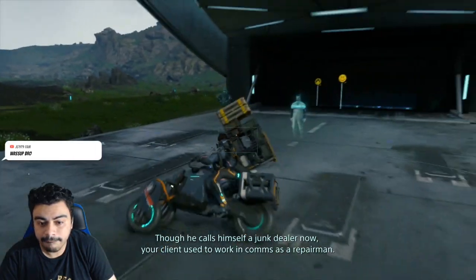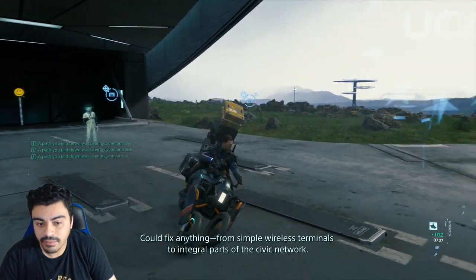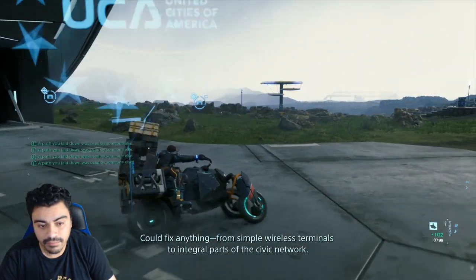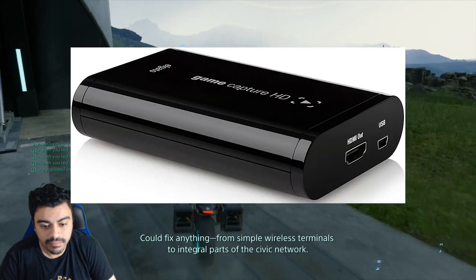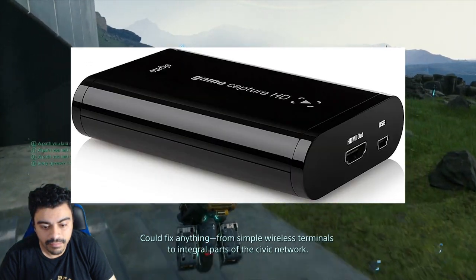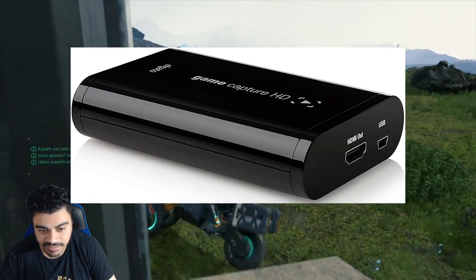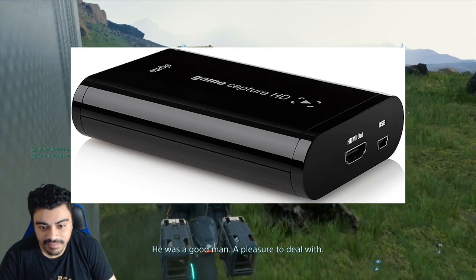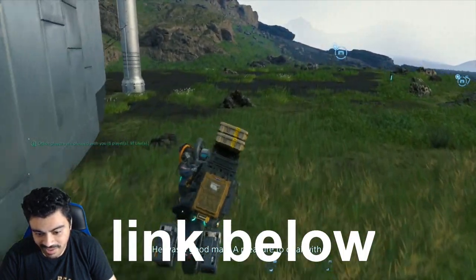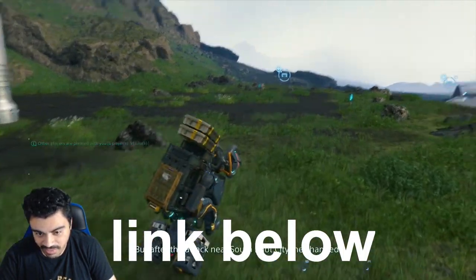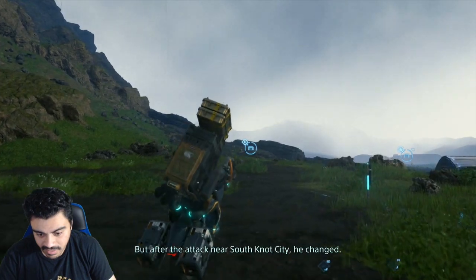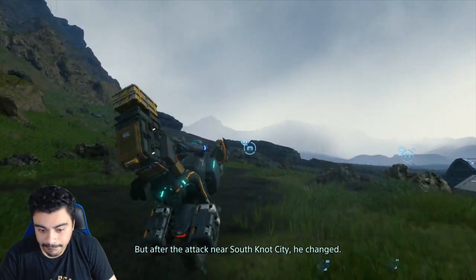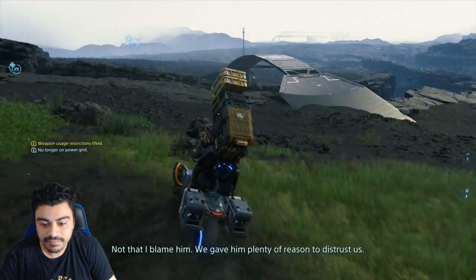Yo what's going on guys, today I just wanted to show you how I set up the Elgato HD. This is the old Elgato, so I'm not sure if these are still in production, but I'm gonna leave a link in the description if you're interested in seeing this one. It might be cheaper than the new HD60s and all that stuff.